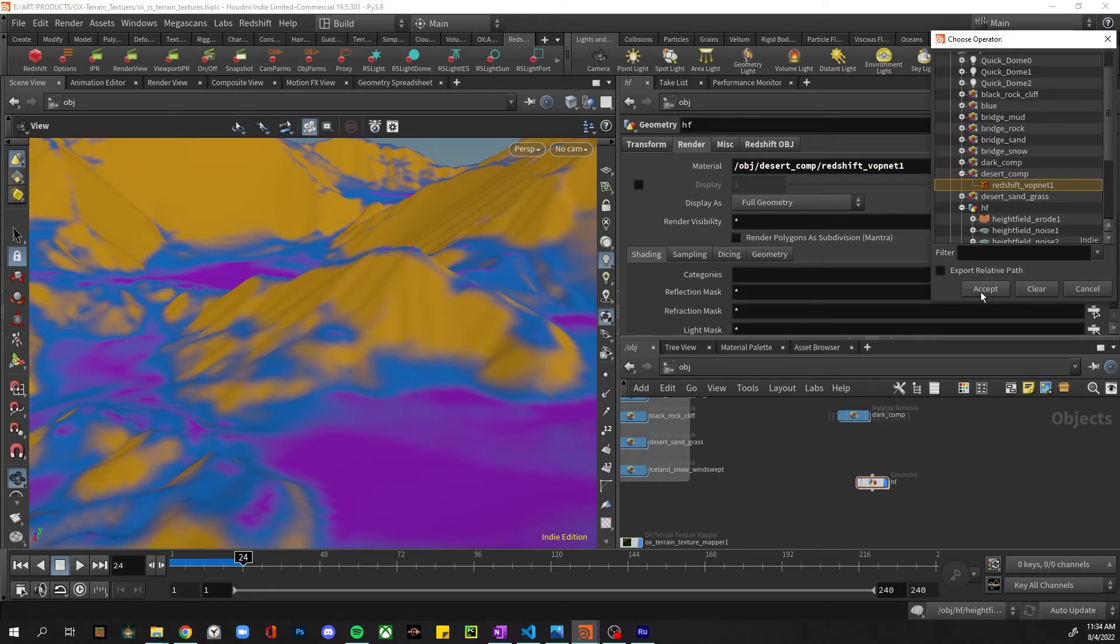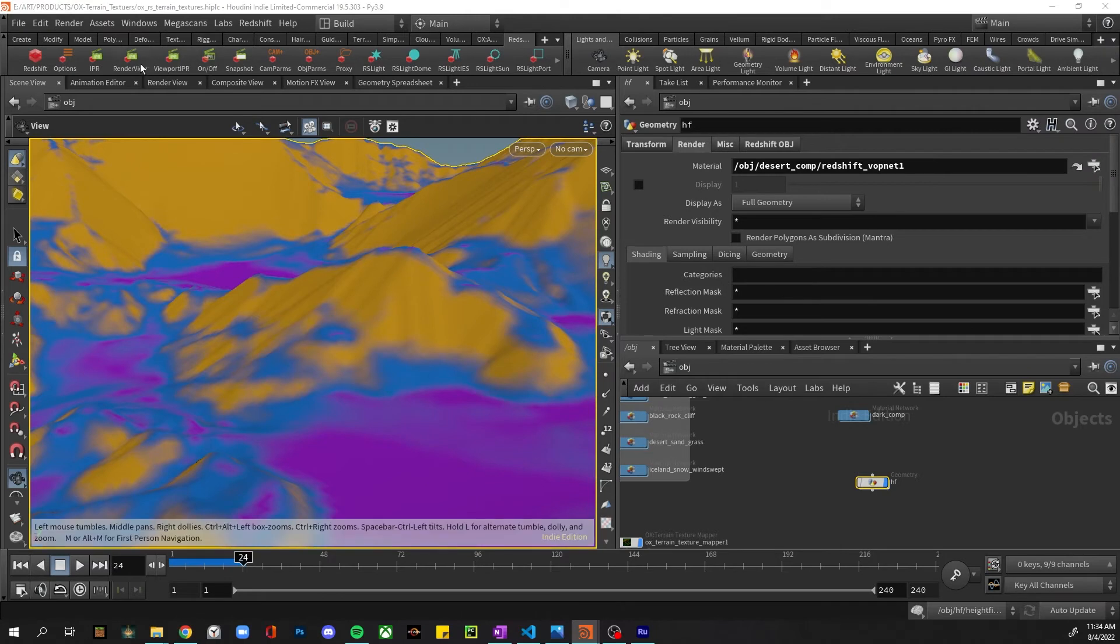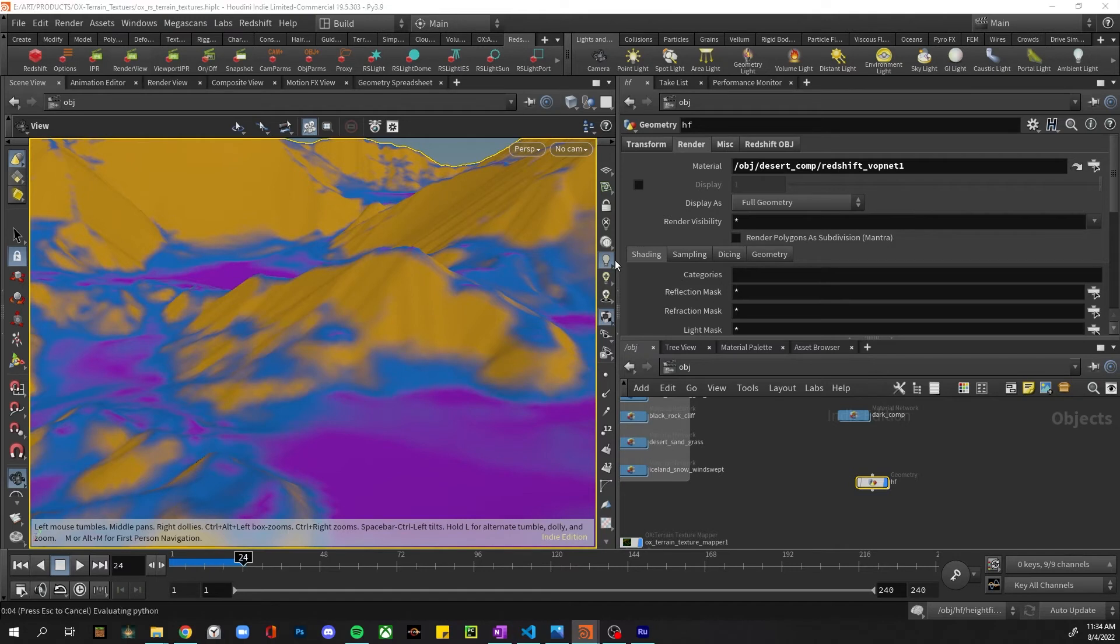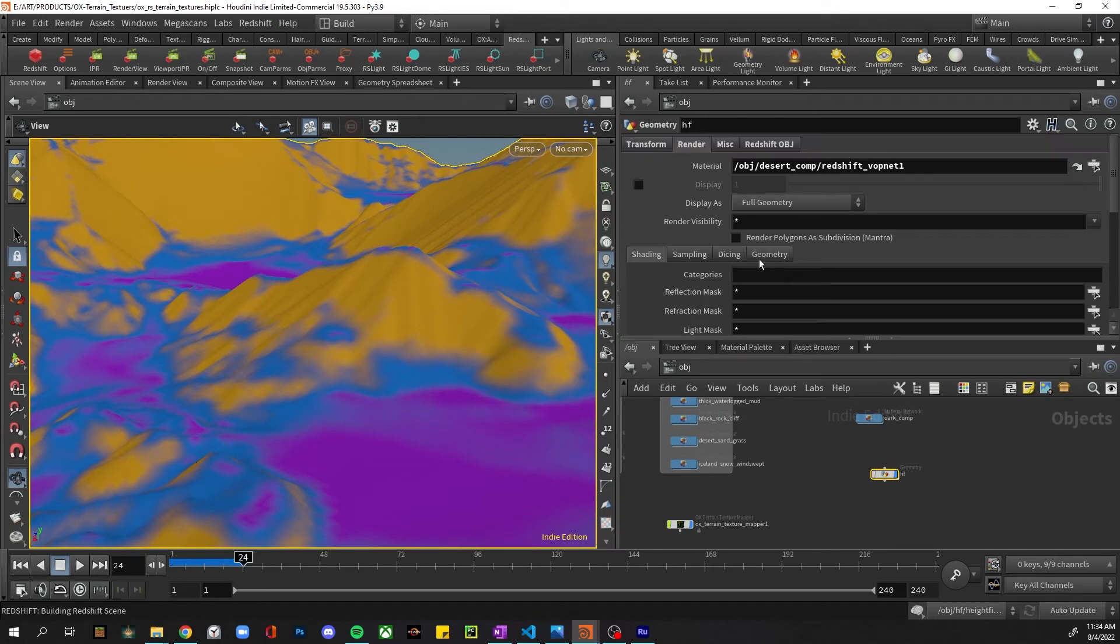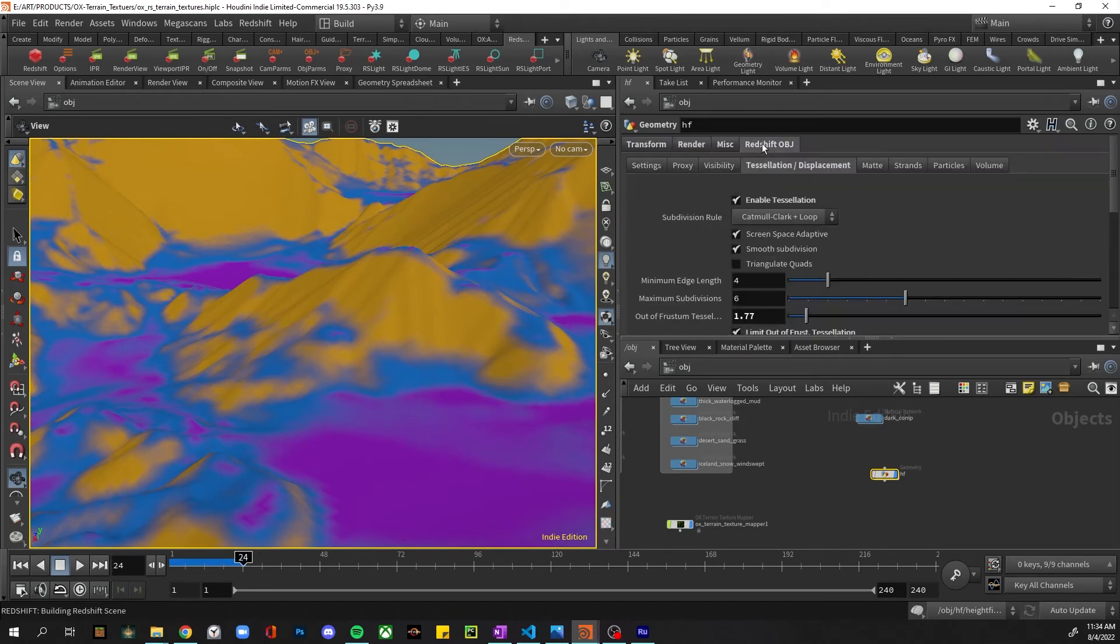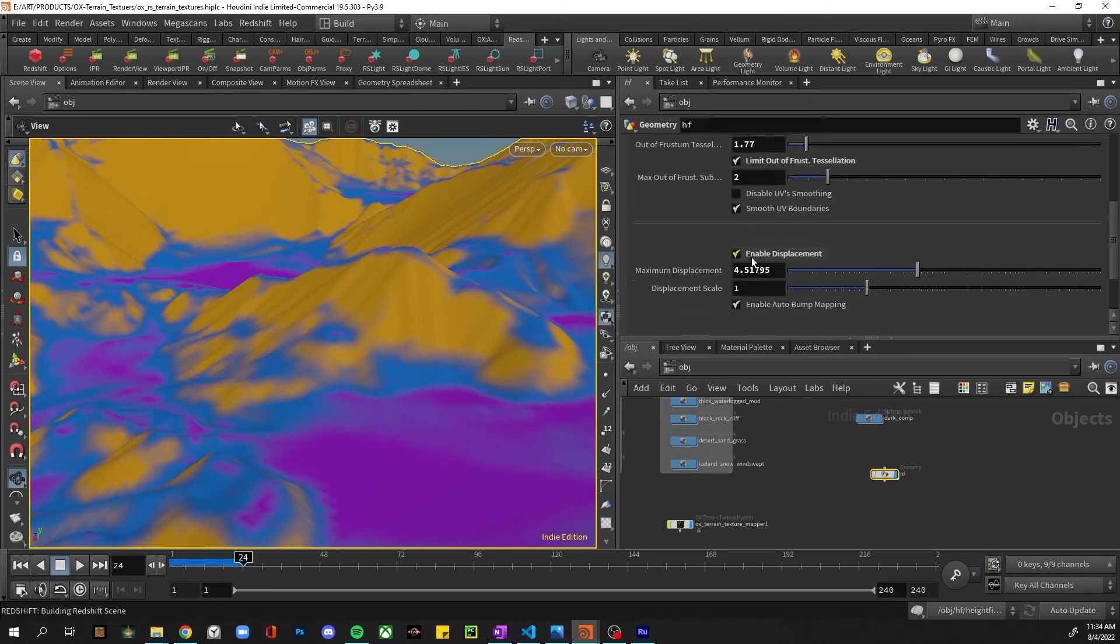So, okay, let's go ahead and assign our height field to that composite node. And if I go ahead and go to render...